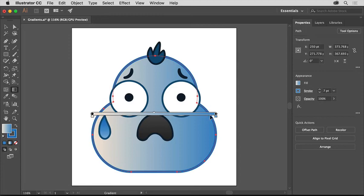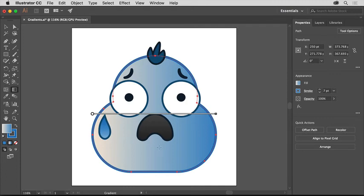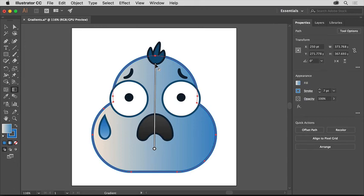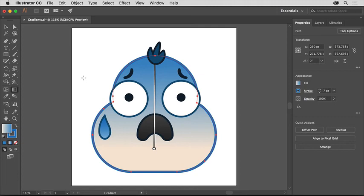Next you'll change the direction and length of the gradient. Starting toward the bottom of the shape, click and drag up to almost the top, and then release the mouse button. You just changed the direction of the gradient, and you also set the length of the gradient. In other words, how long it takes to blend from the cream color to the blue color.